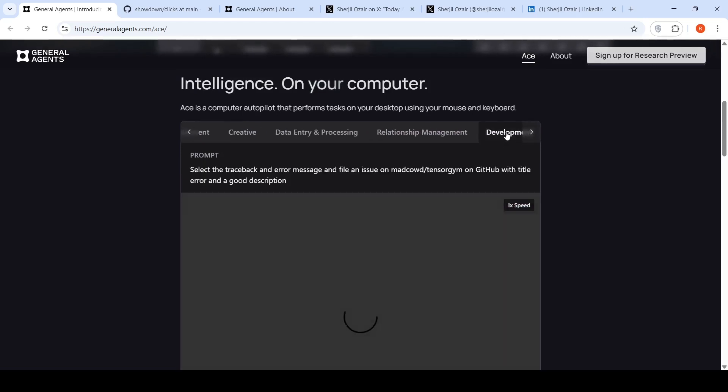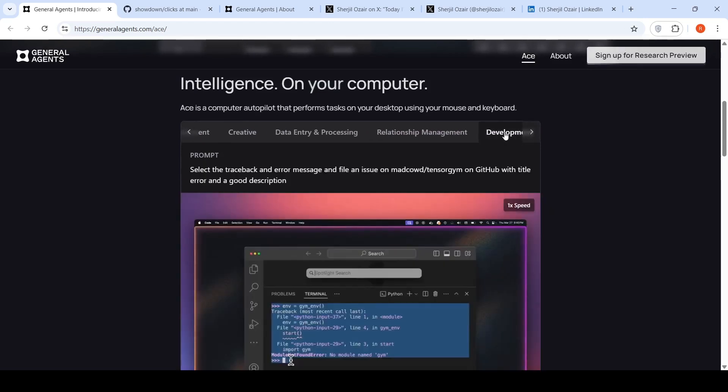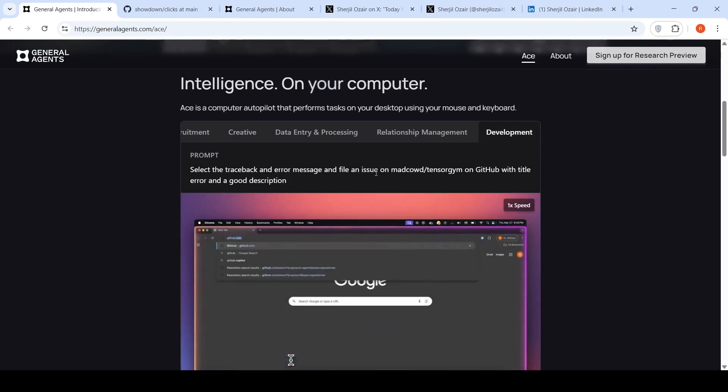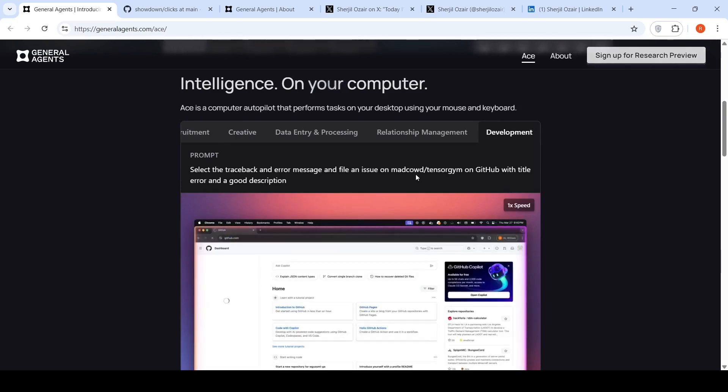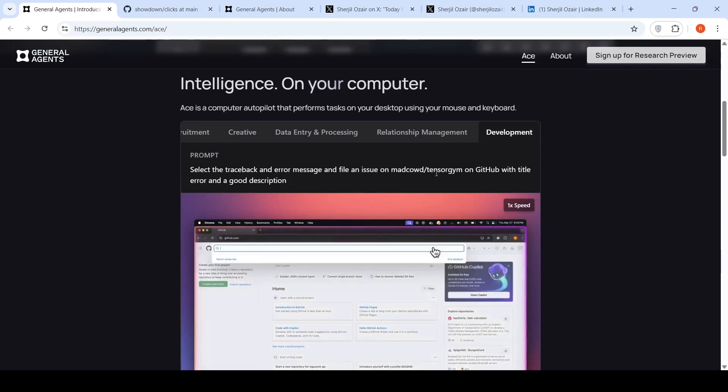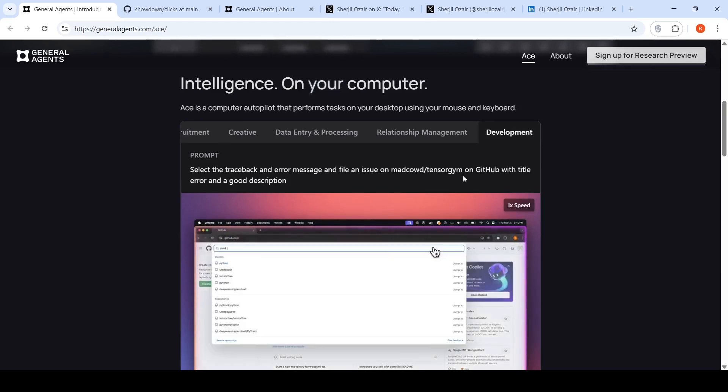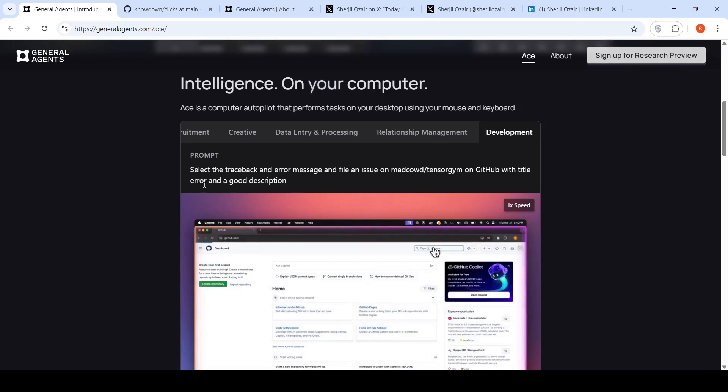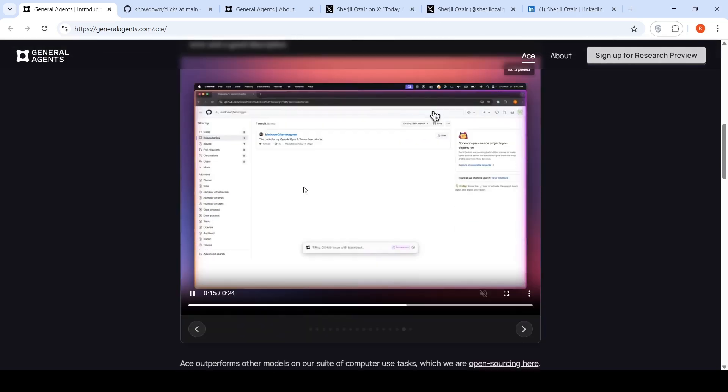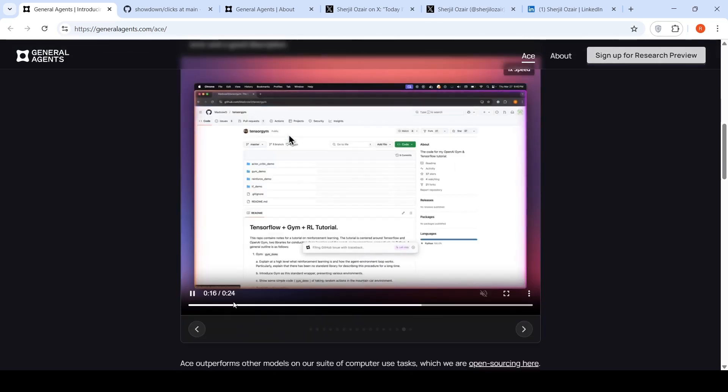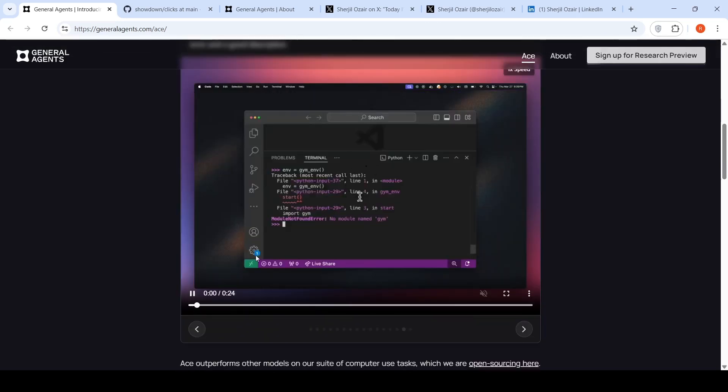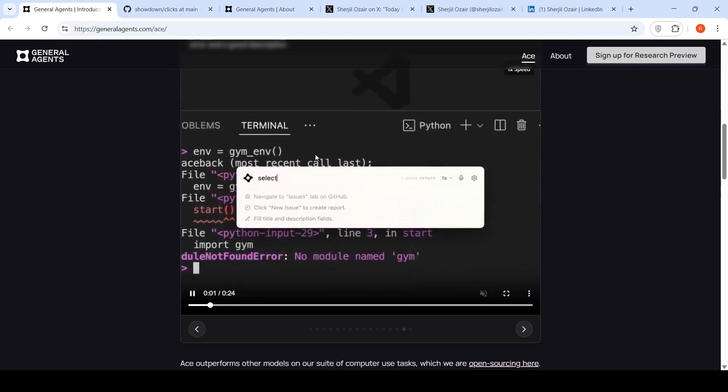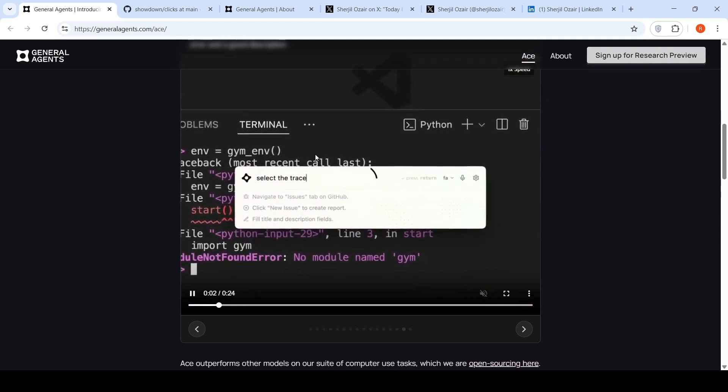Another example here is to select the traceback and error message and file an issue on MadCode TensorGym on GitHub with a title error and a good description. That's a development thing. So once you put that prompt, this is in real time, you are putting the prompt over here.